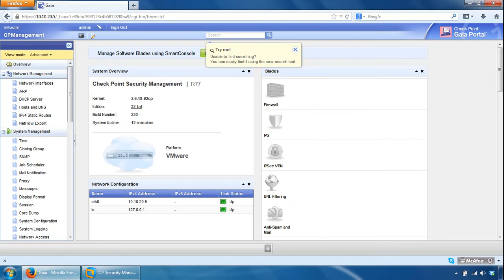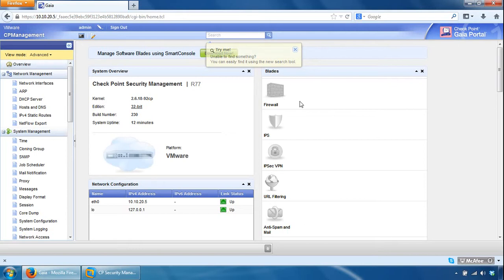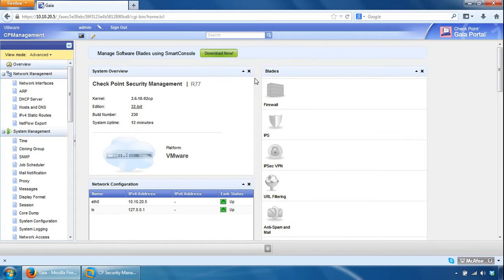So the browser's been returned back to us. It's logged in to the portal, and we can now log in to the checkpoint smart dashboard console, the security management server, via the smart dashboard console. So you've got the option to download it from here, but I've got a local copy, so I can just browse to it.